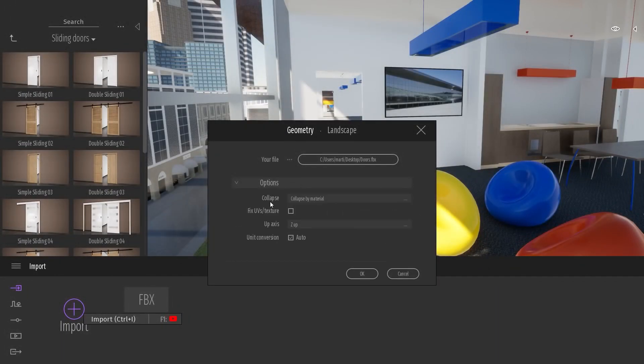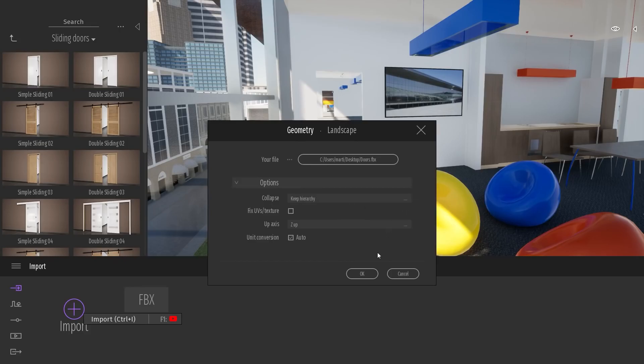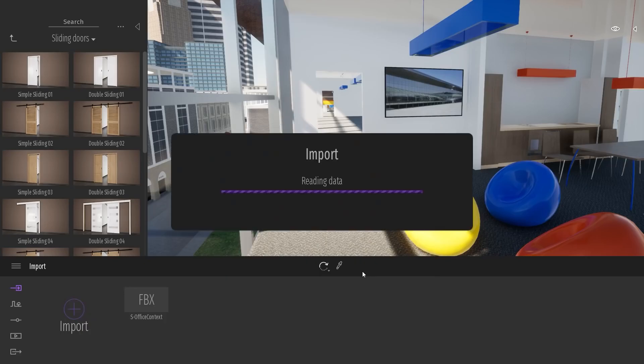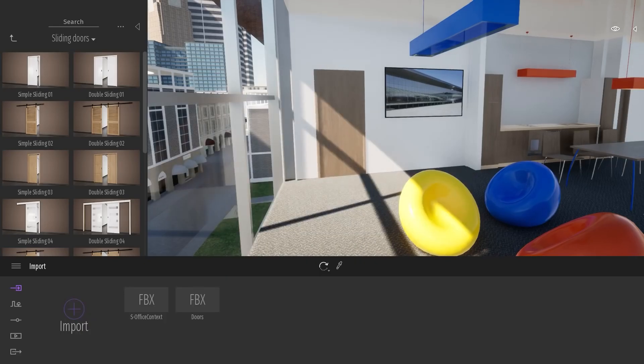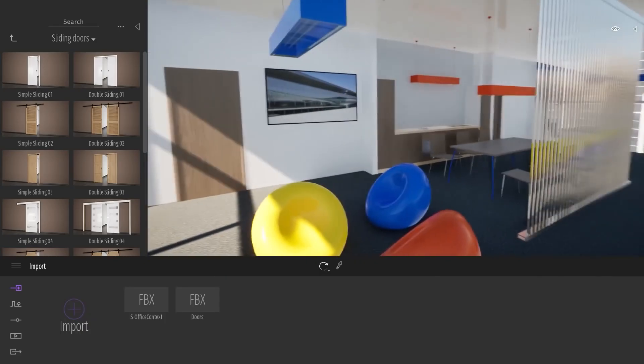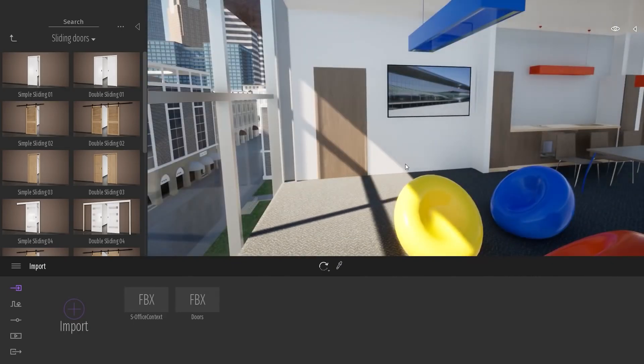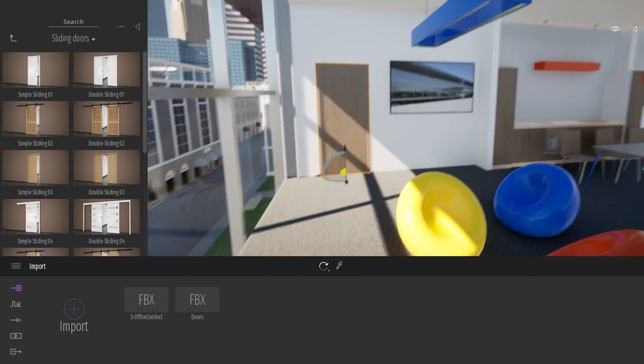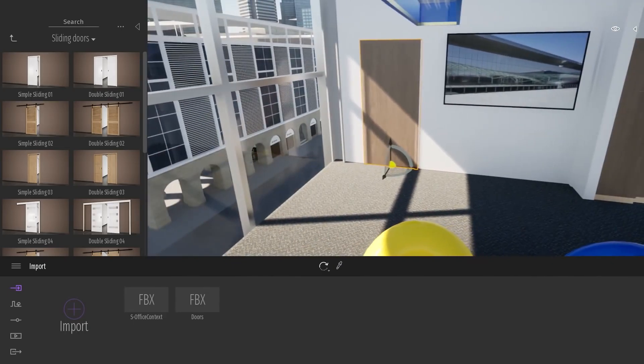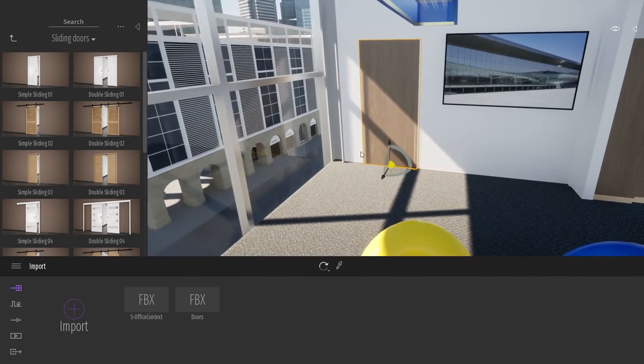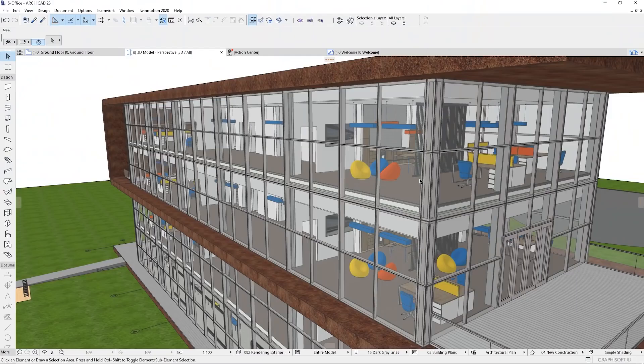which is doors.fbx. In the Collapse option, I just need to make sure to choose the Keep Hierarchy option. So I will keep the hierarchy in my 3D model. And when I click OK, it will import all my doors. If I select my door, as you can see, the pivot point is at the middle, at the bottom of my door.